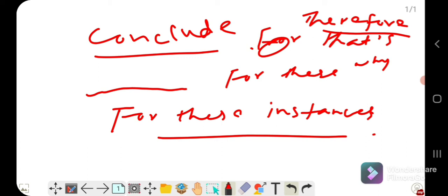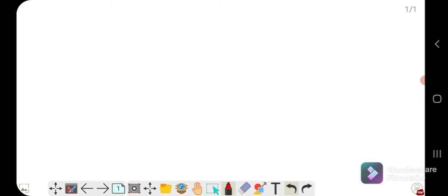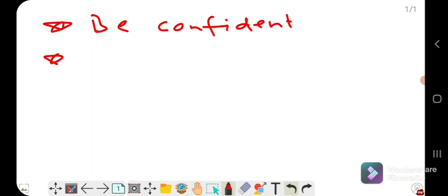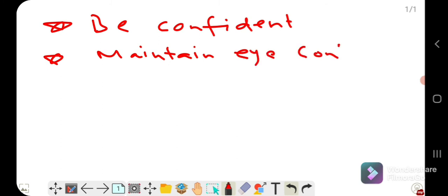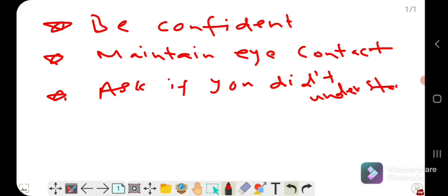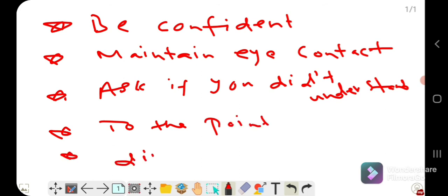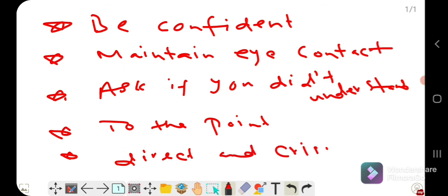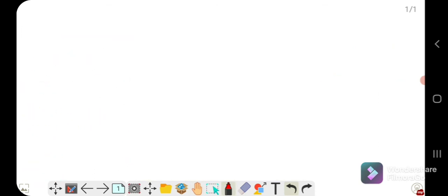Keep these straightforward things in mind. First, be confident — this is the key to success in Part 1. Second, maintain eye contact with the examiner. Third, ask if you did not understand the question. Fourth, give a to-the-point answer. Fifth, give a direct and crisp answer. And most importantly, be natural.